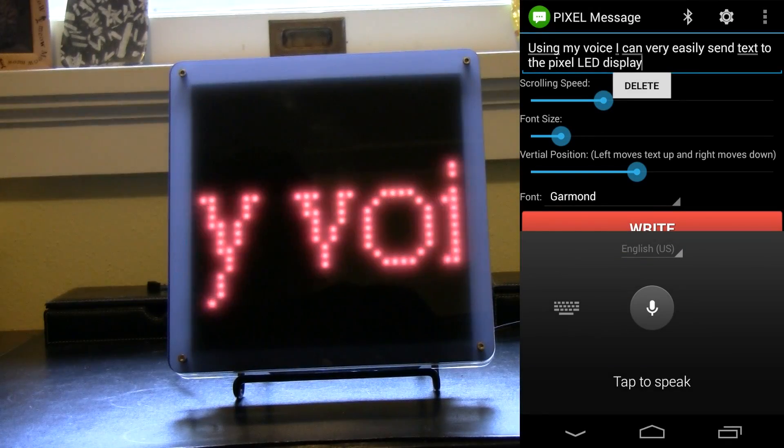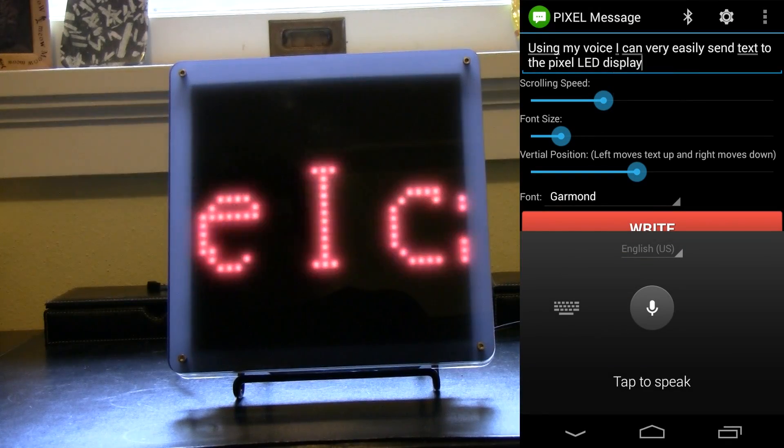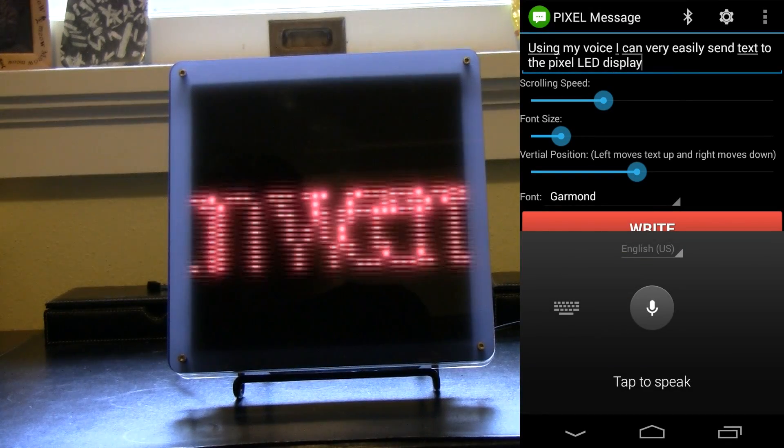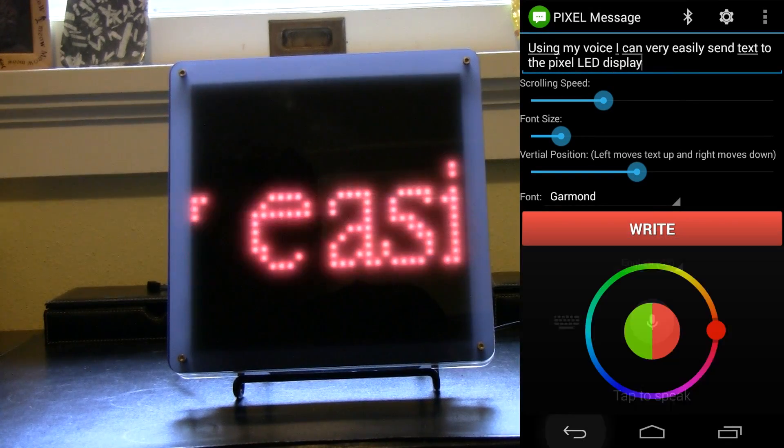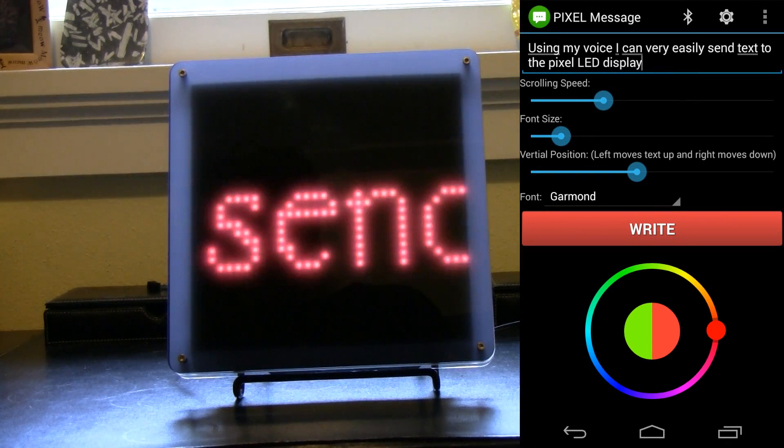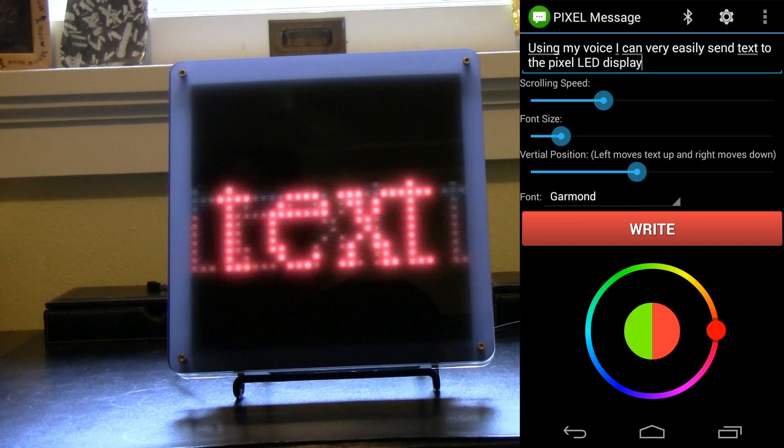Hey everyone, just giving you a demo of this new Android app I just finished for the pixel LED display.